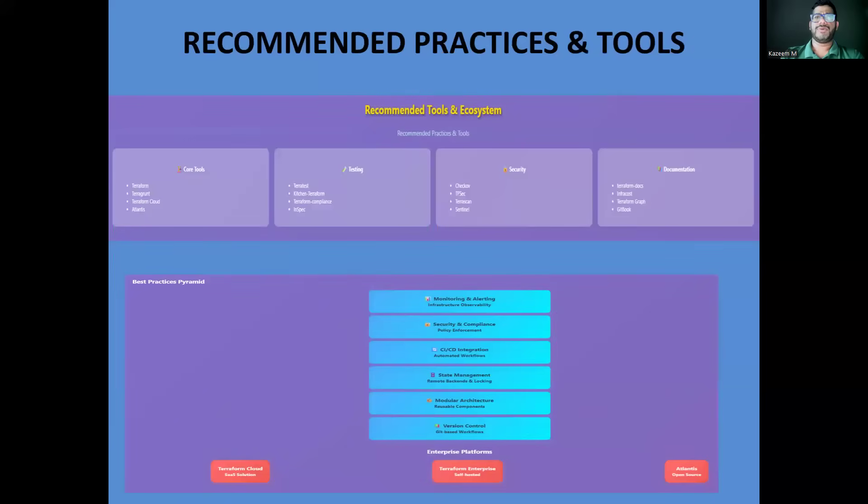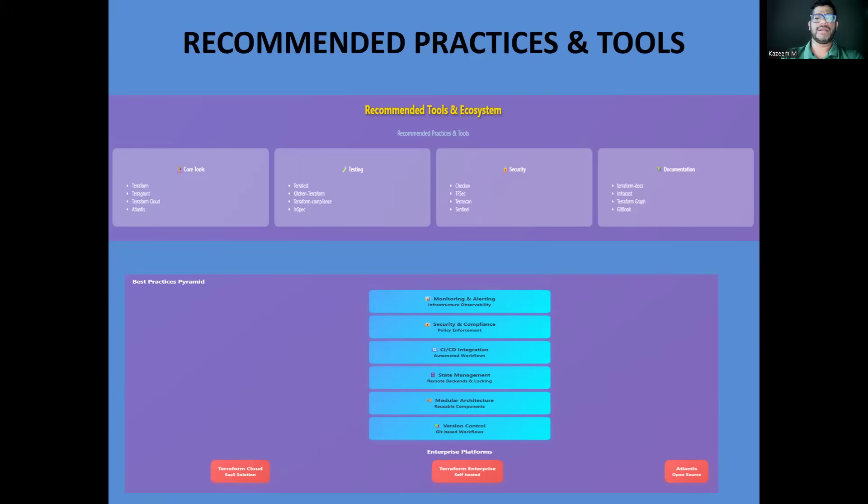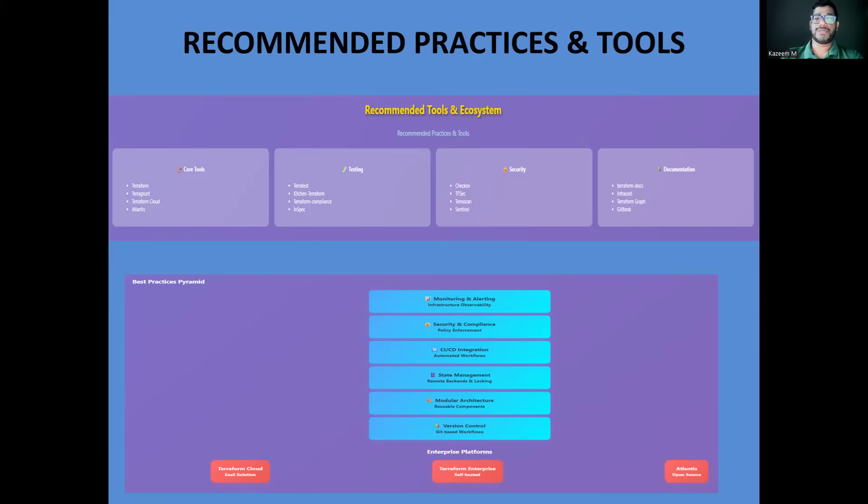There are a few top recommendations for enterprise Terraform implementation. Use Terragrunt for managing multiple environments and reducing code duplication. It's like Terraform with superpowers for enterprise use cases. Implement comprehensive testing like Terratest. Write Go tests that actually deploy your infrastructure and verify it works correctly. For security scanning, I recommend TFSecurity integrated into your CI/CD pipeline. These tools catch common security misconfigurations before they reach production. Also consider Terraform Cloud or Enterprise for larger teams. The workspace management, policy enforcement, and cost estimation features are invaluable for enterprise use.